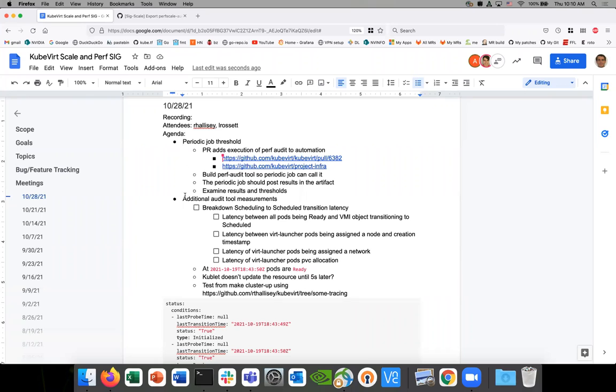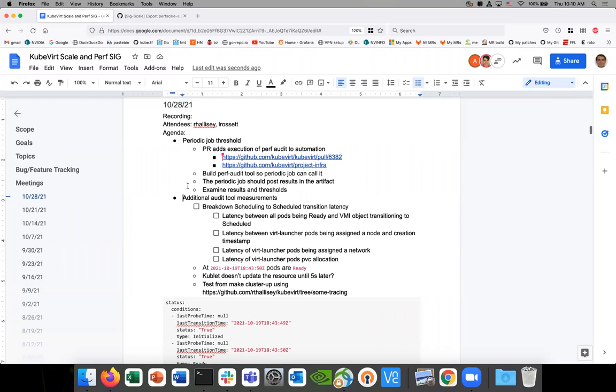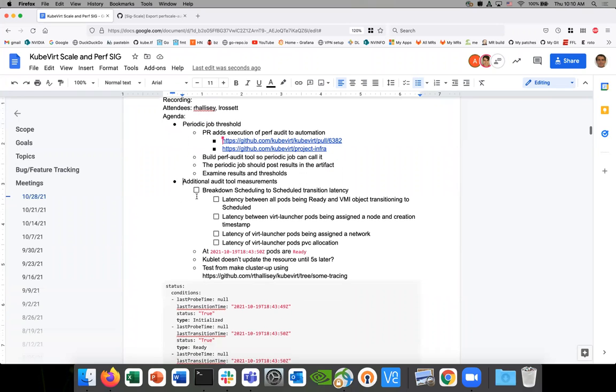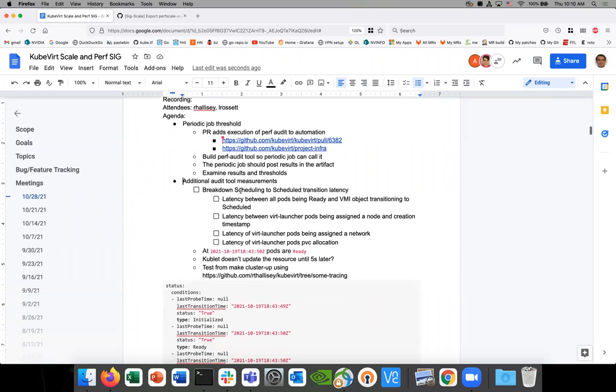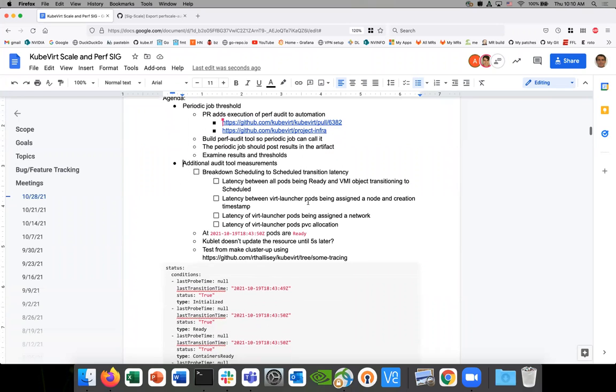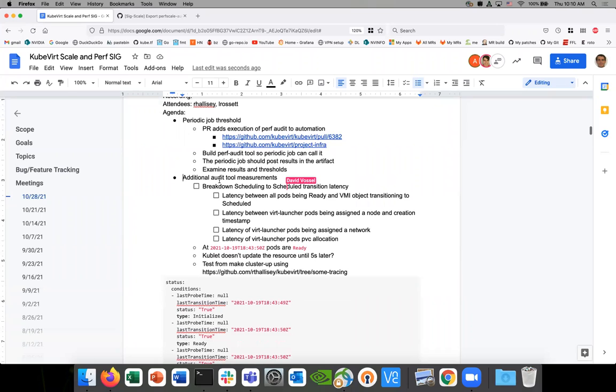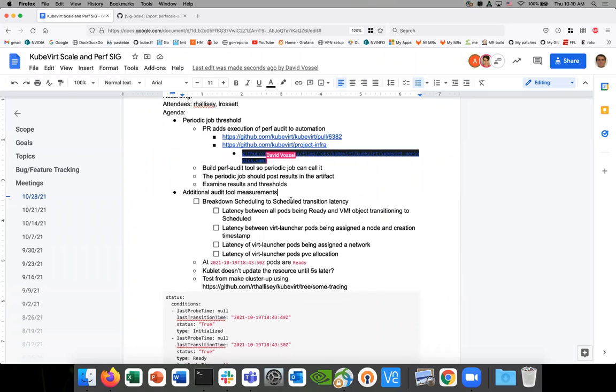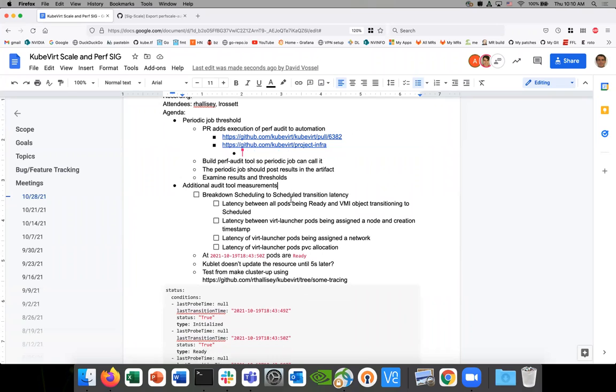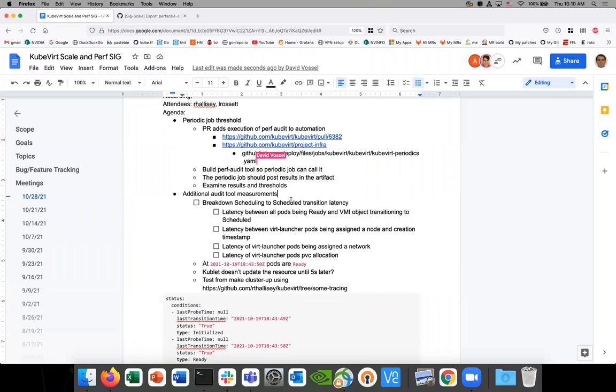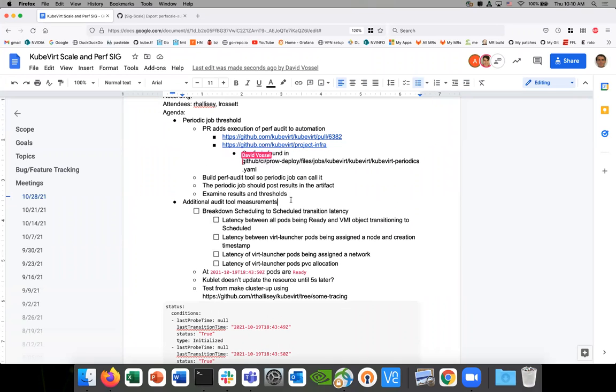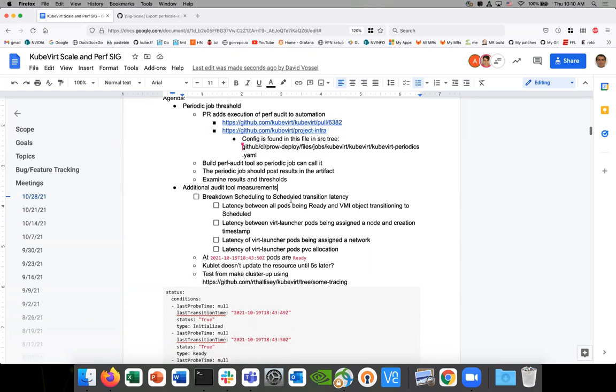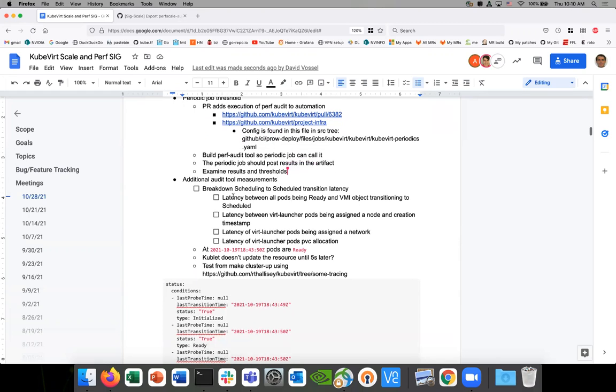All right, well I think we're good on this topic. Let's go to the second bullet point. So this actually segues to what you're saying, David. Additional audit tool measurements. Some background on this - I was looking around, actually doing some tracing work and looking at an issue, and I found a bunch of interesting things. Different ways that we can actually measure some of the times. And these are all things that actually I think would fit just fine in the audit tool.